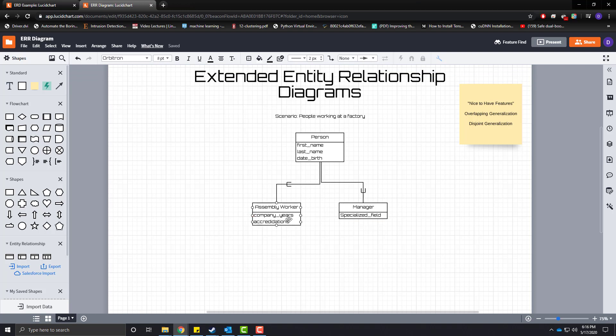What happens if an assembly worker and a manager are one in the same? Can an assembly worker be a manager and a manager be an assembly worker? Sure. Maybe your manager is a foreman for one of these specialized people who are working on assembly line, or maybe they are a regional manager but still work the line.